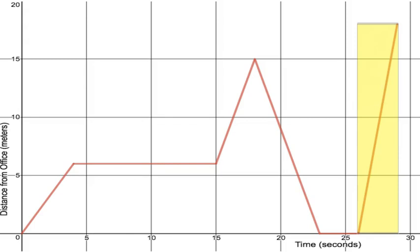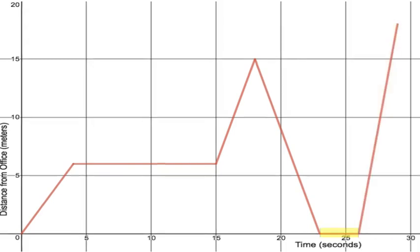So always check your axes find out what two things we're measuring and remember that the steepness of the line indicates how quickly the y value is changing and if it is flat that is horizontal a constant interval then we know that y value is not changing at all. And in particular if we have distance over time remember that's just speed.